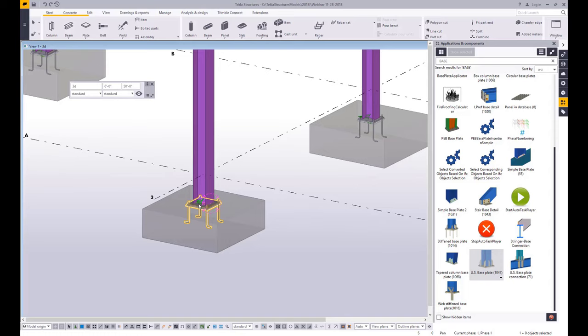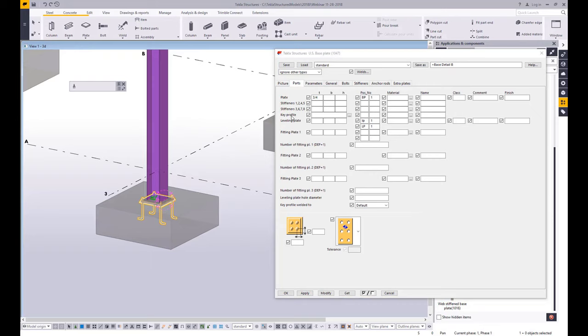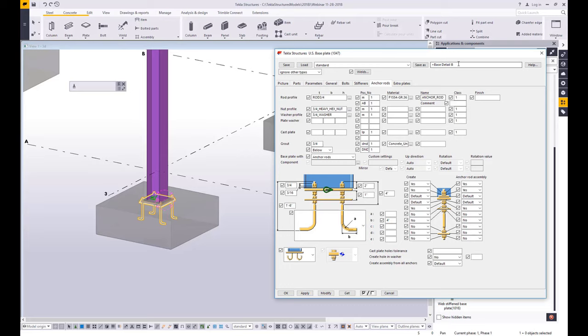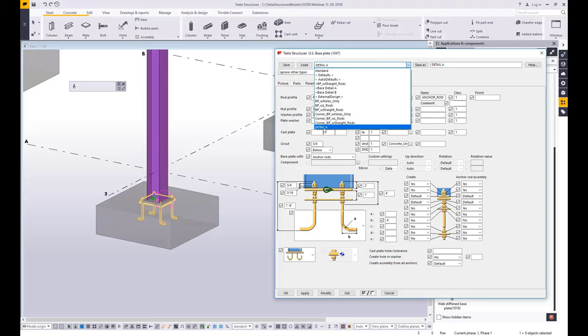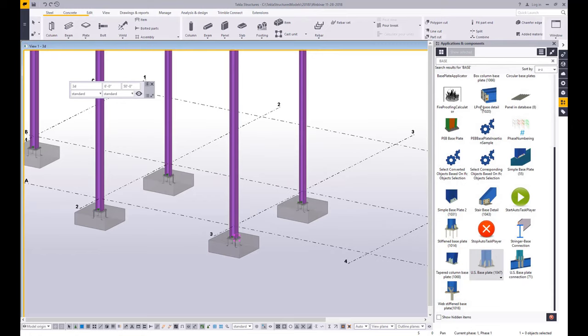I can double click on this and open up a properties dialog box where I can go ahead and set up things like the size and shape of the plate, and I can adjust the size and configuration of the anchor rods. You can come up here and give this a name so that you don't have to set it up again — so I can save this as 'detail A', it gets added to my drop down menu, and I'm not configuring this over and over again. Always be thinking about what you can save away so you're not doing this repetitive work.